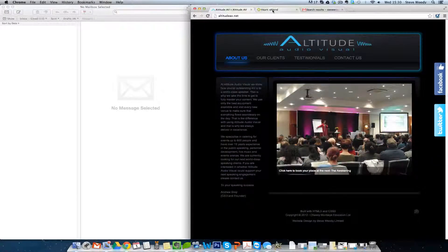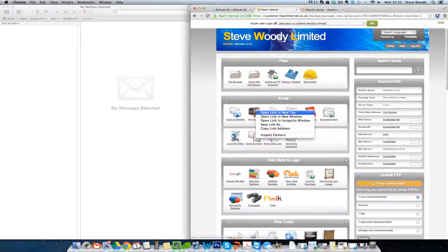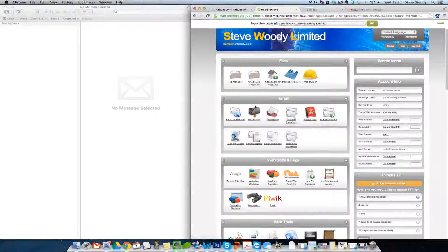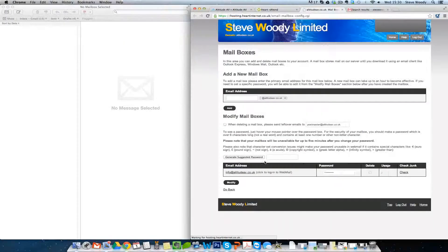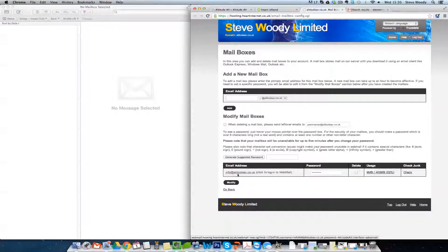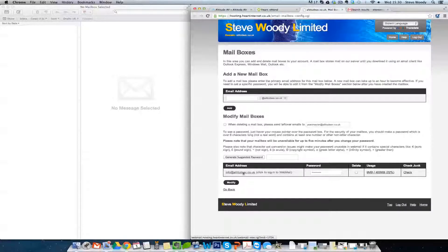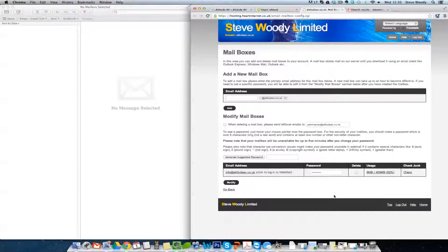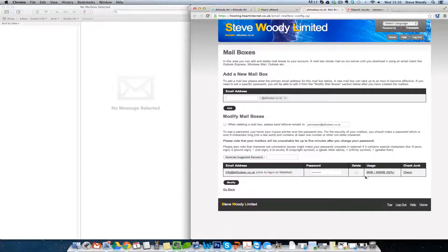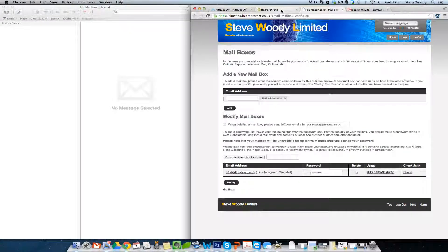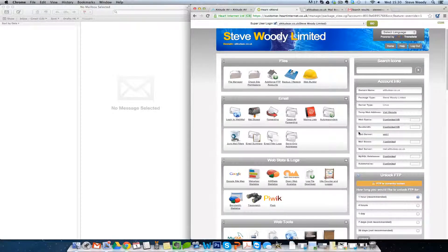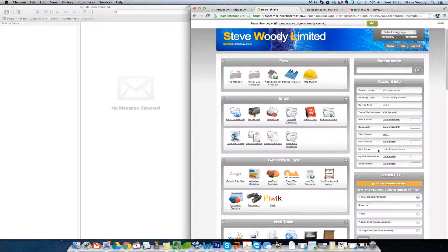From your hosting provider, or if you go to your cPanel, where you have your mailbox section, you'll need to have the name of your email address. In this case it's info at altitudeav.co.uk. You'll need the password for this account, and you will also need the mail server.